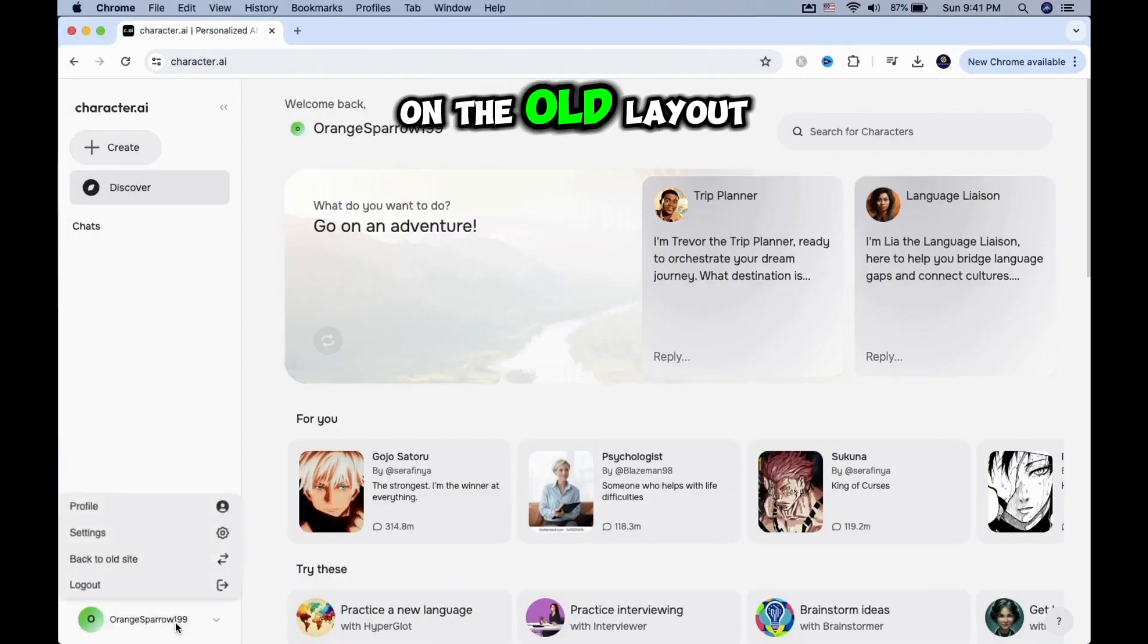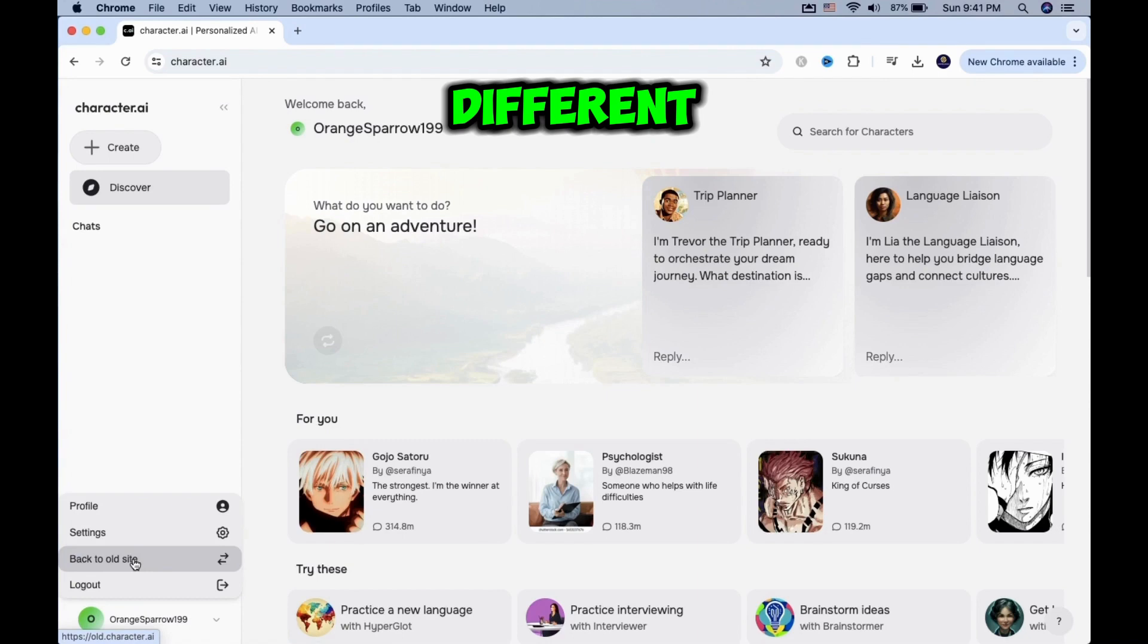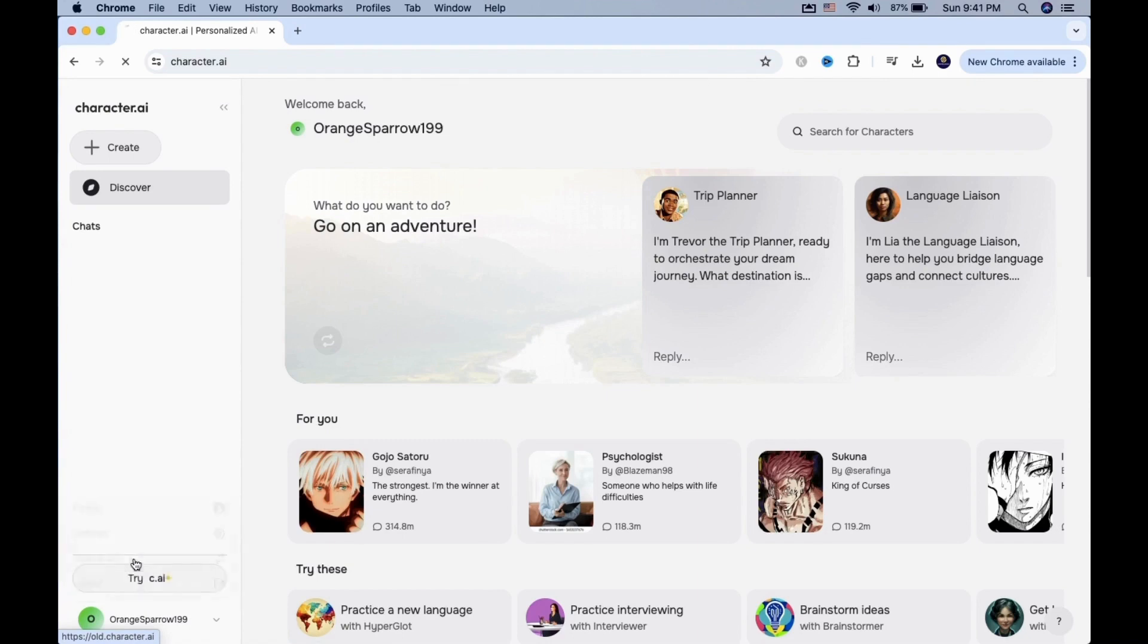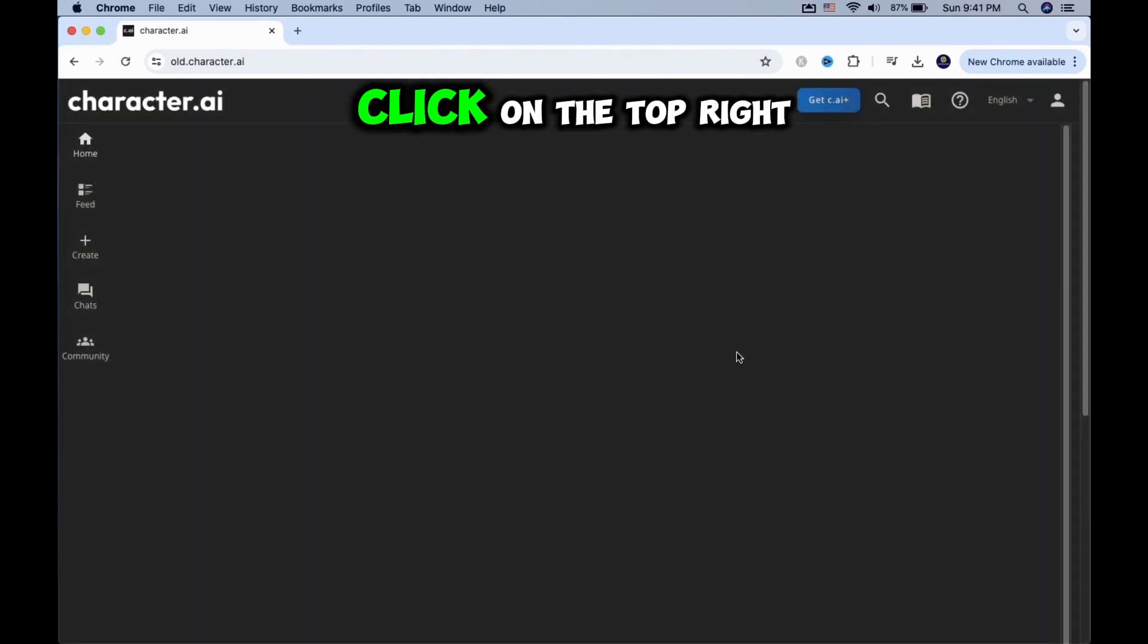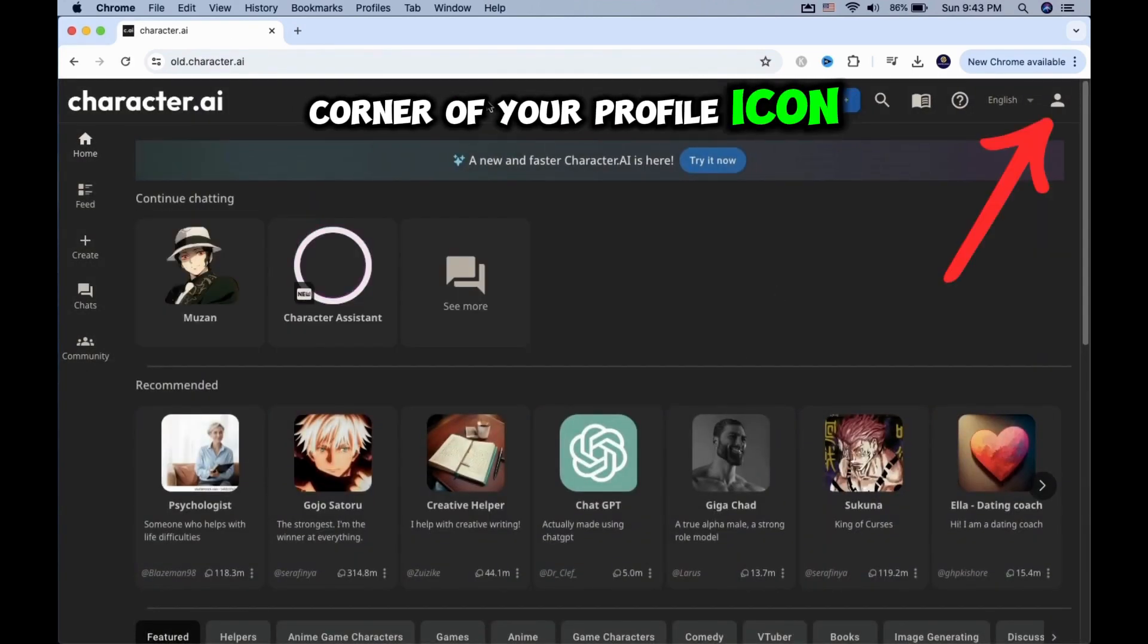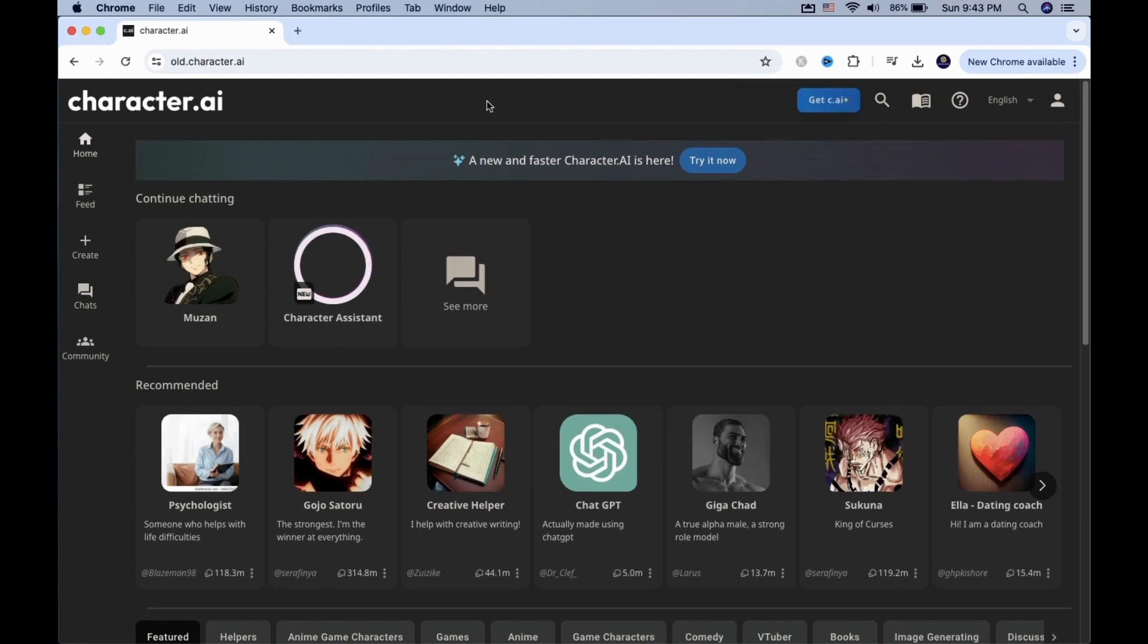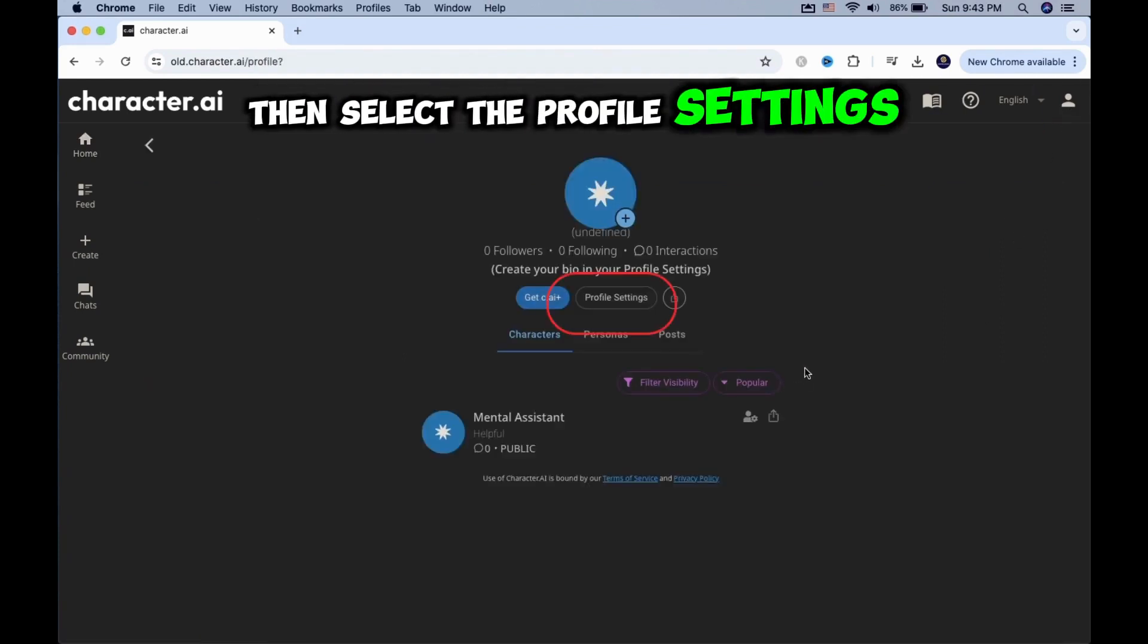If you happen to be on the old layout, the steps will be slightly different. Click on the top right corner of your profile icon. Then select the Profile Settings button.